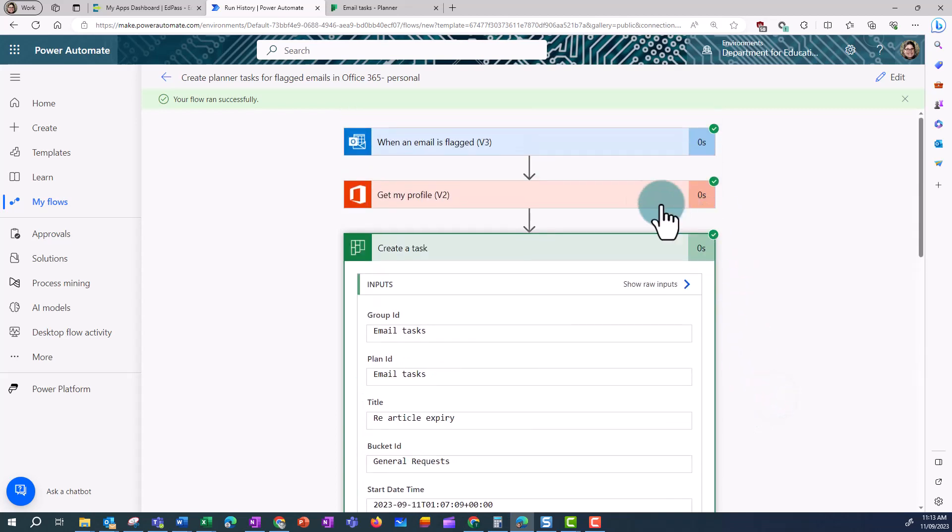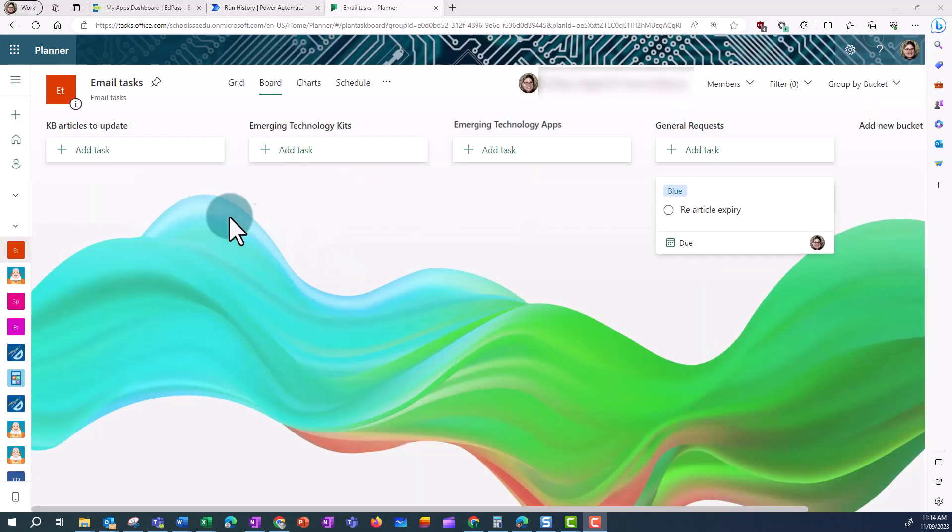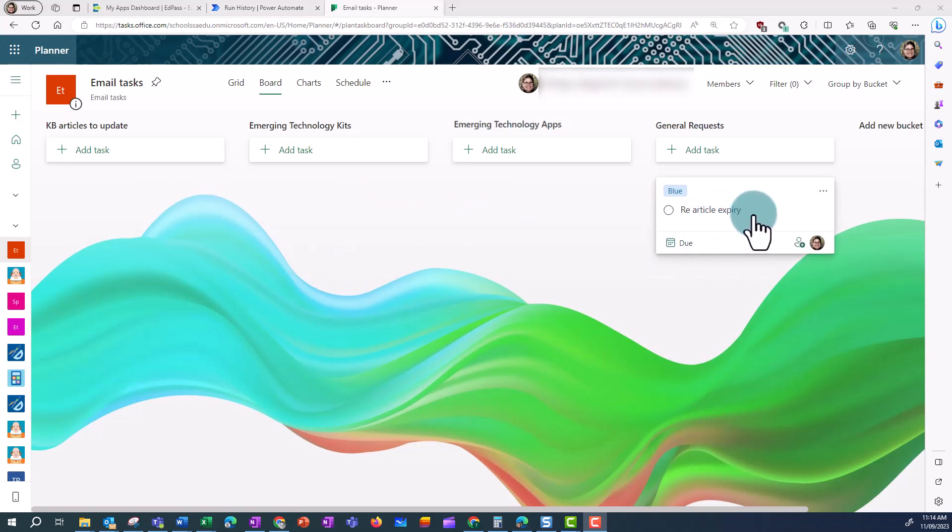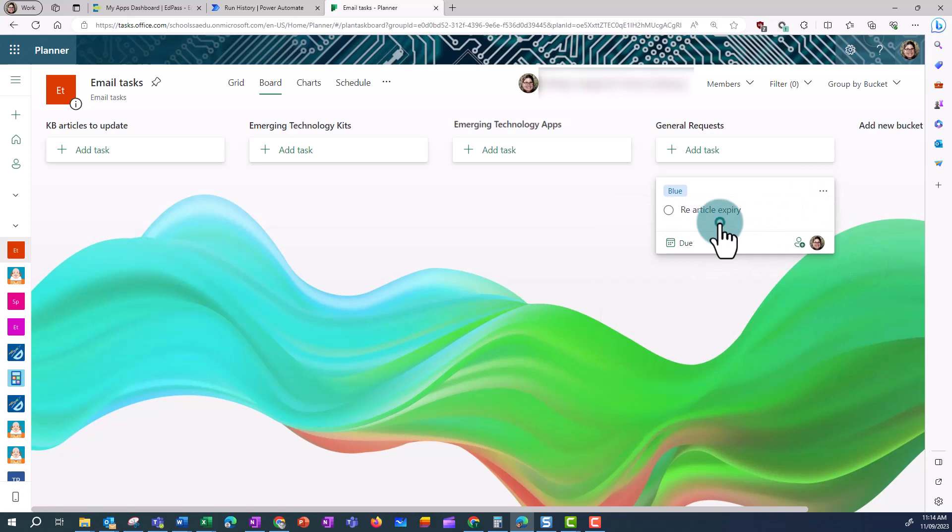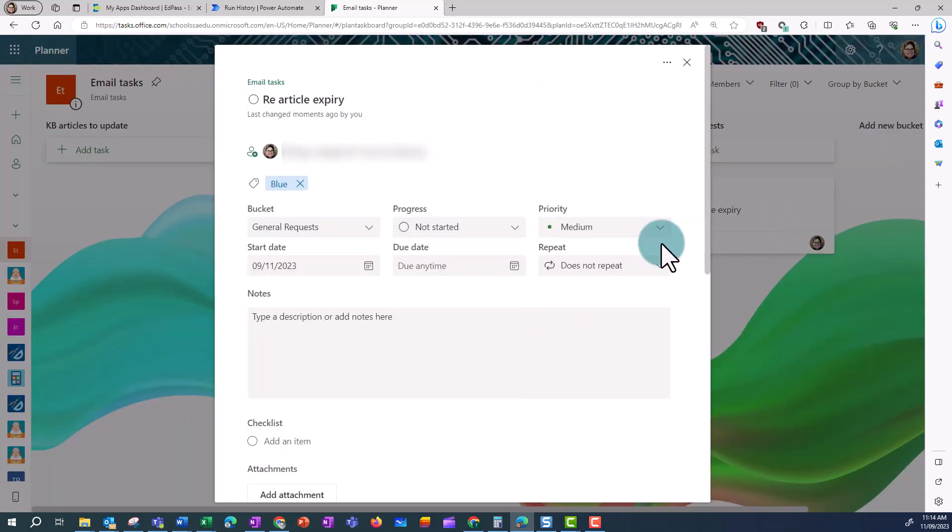And if I hop into my planner, I can see now that under the general request, there's Re Article Expire that's popped in there. And then I can go ahead and modify that task and add a due date as necessary.